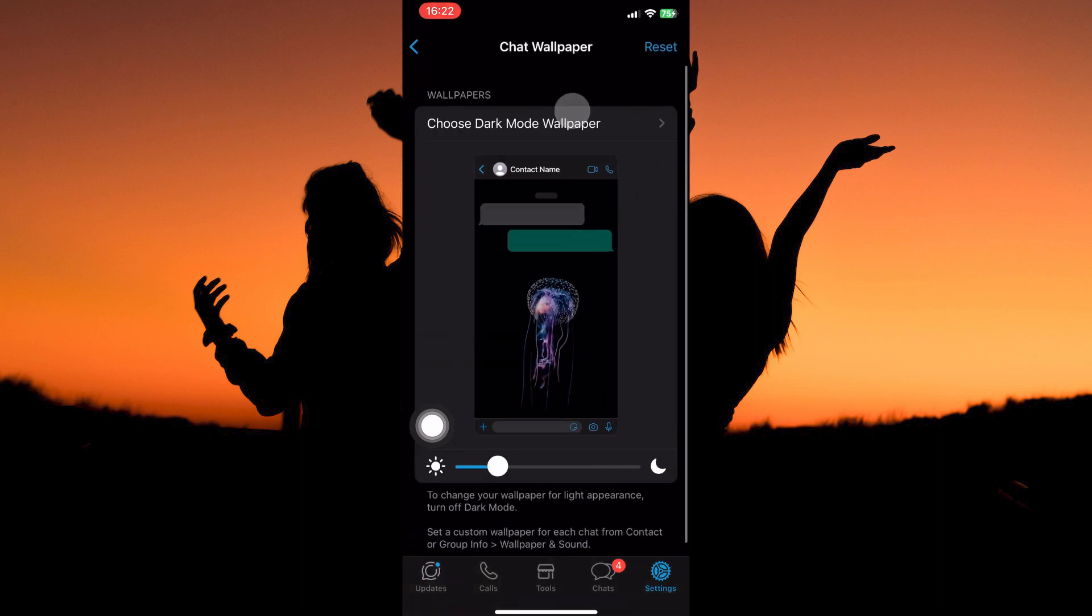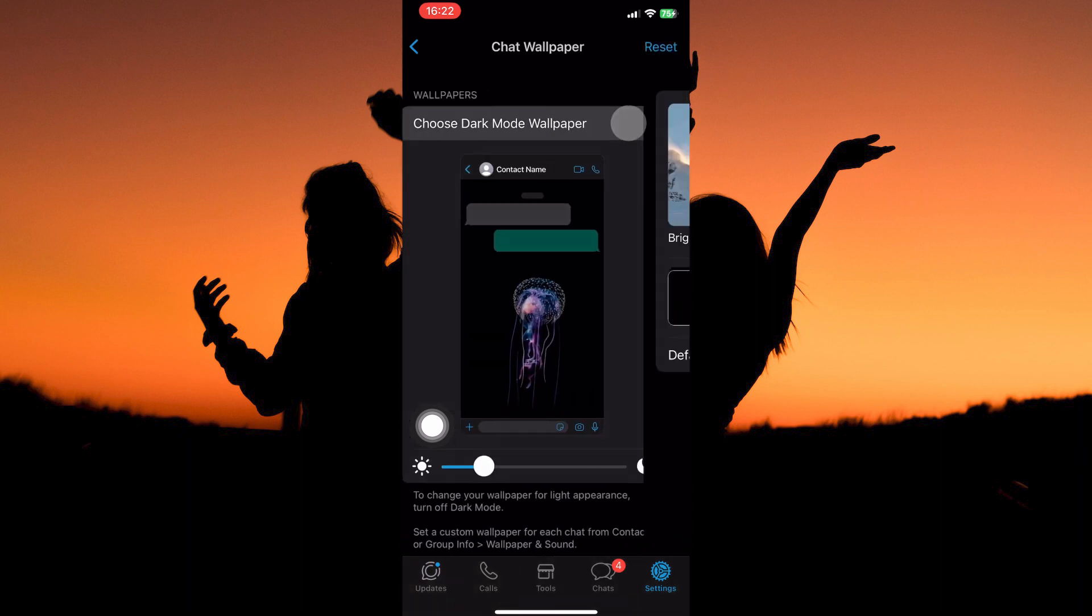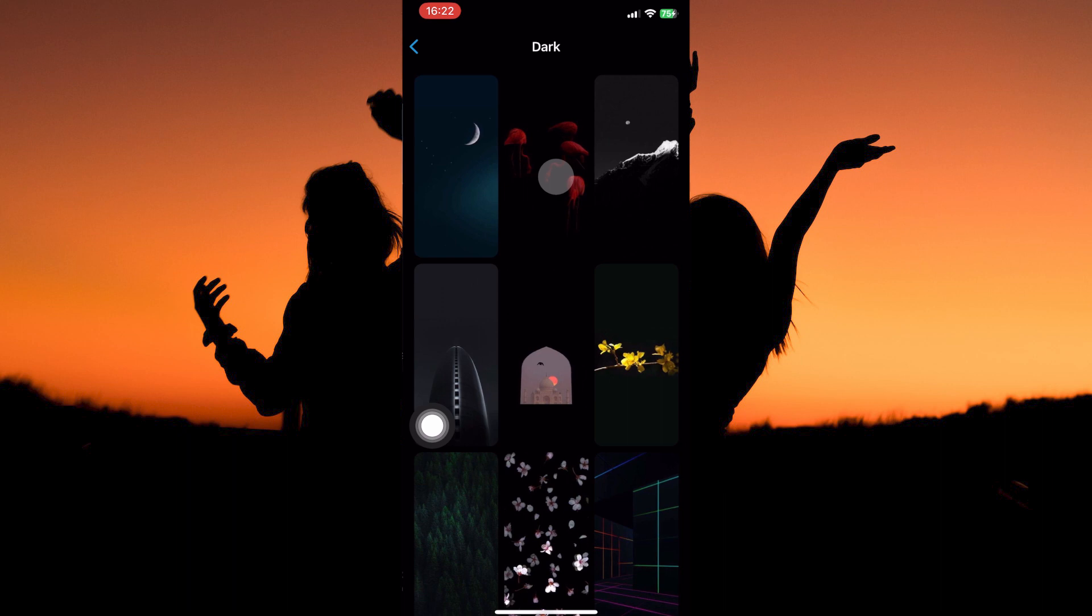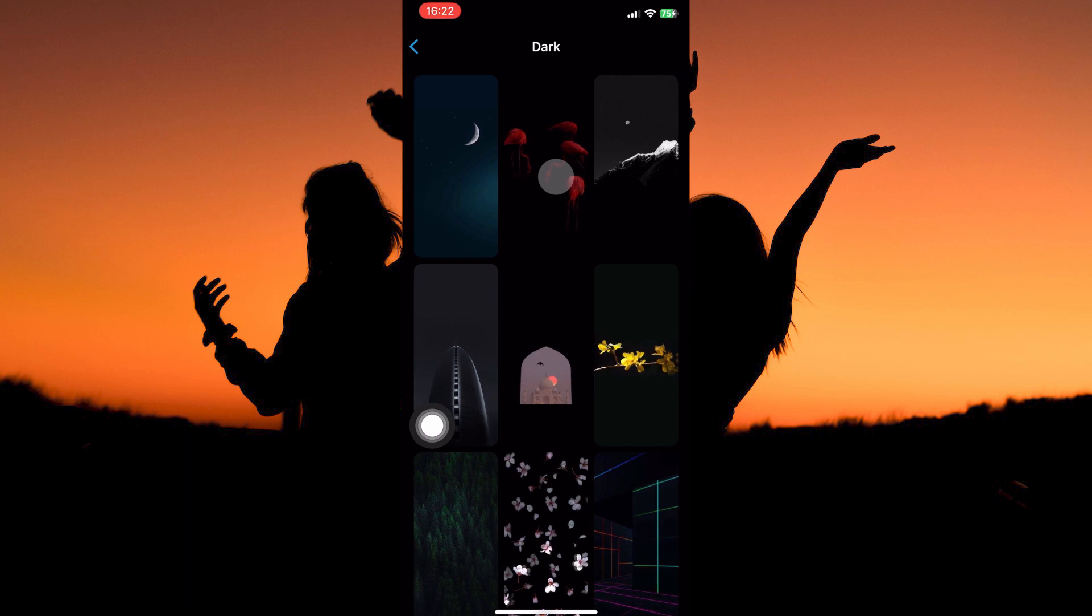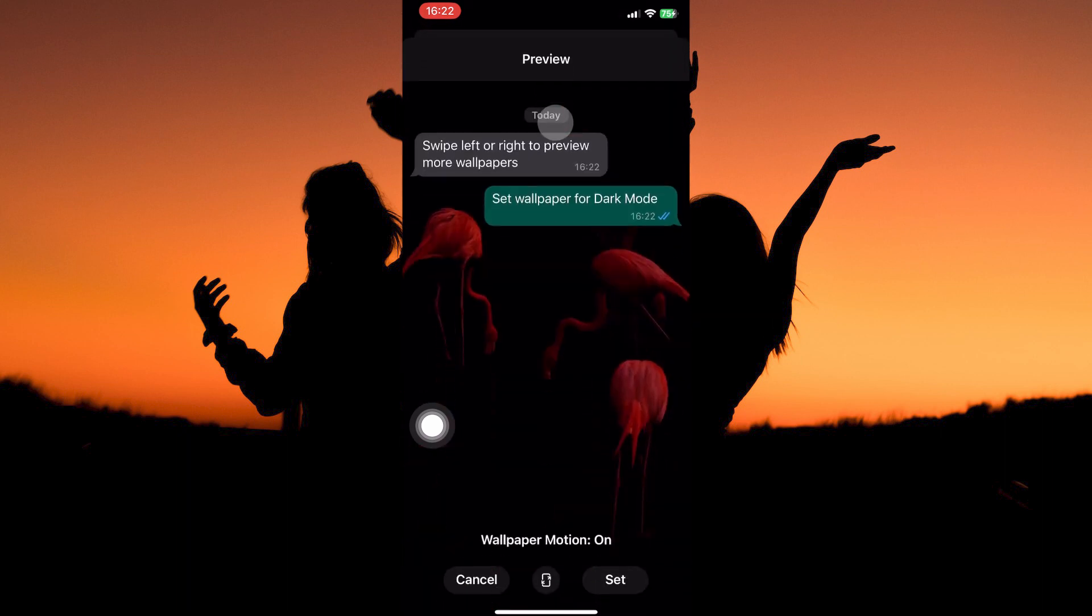Now you have an option called choose dark mode wallpaper. Tap it. Here you can choose between bright, dark, and solid background colors. You can also choose from photos. I will tap dark. Here you have many options.